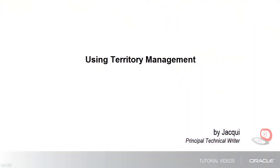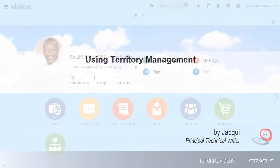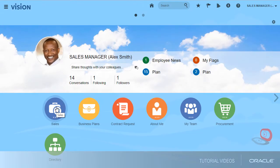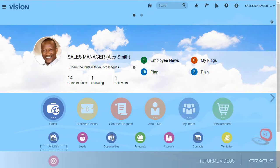Hello, my name is Jackie. In this tutorial, I'll show you how to manage territories. I'm signed in as a Sales Manager. I'll start by navigating to Territories.